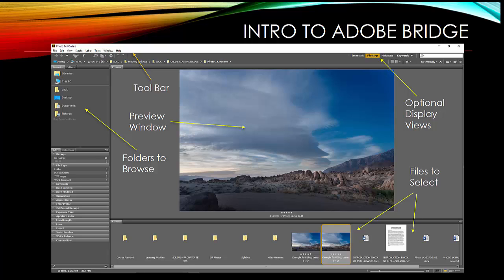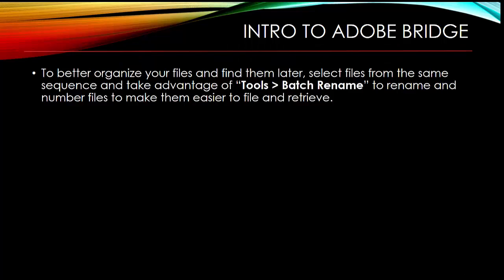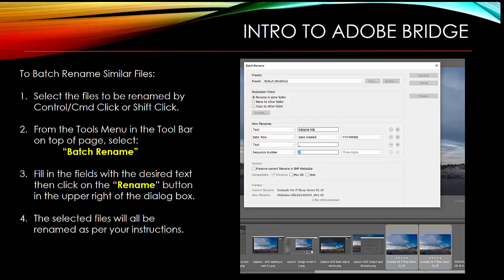Now, Bridge allows you to go in and take advantage of a batch renaming process. So if you have a series of cards or shots that are all of the same thing, let's say you went and shot San Diego Bay from Harbor Island, you can go into Tools, which is on the upper part of the screen, hit Batch Rename, and it'll open up a window like this one.